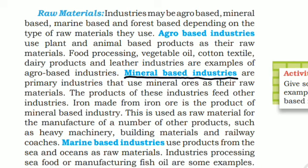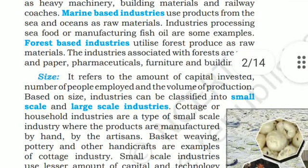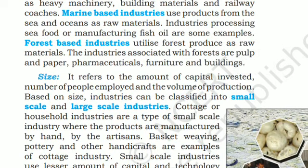Wood processing, vegetable oil, cotton textile, dairy products, and leather industries are examples of agro-based industries. Mineral-based industries are primary industries that use mineral ores as their raw materials. The products of these industries feed other industries. Iron made from iron ore is the product of a mineral-based industry, and it is used as raw material for the manufacture of heavy machinery, building materials, and railway coaches.